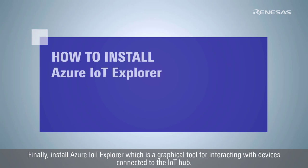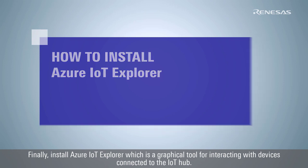Finally, install Azure IoT Explorer, which is a graphical tool for interacting with devices connected to the IoT Hub.